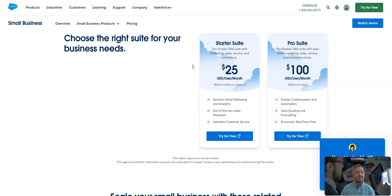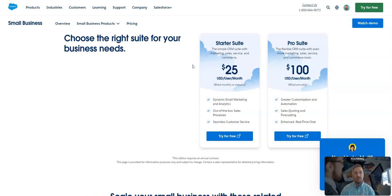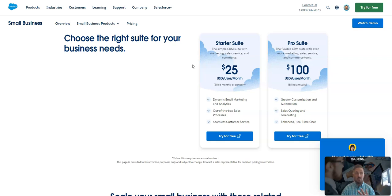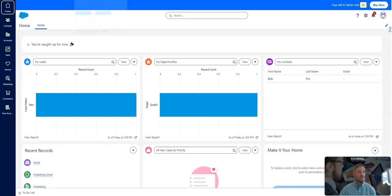And if you have a small business, one big caveat is you have to have less than 10 users. So if you have more than 10 users, you do need to upgrade and go into a larger license type. But if you have less than 10 users, you do sales, service, and some marketing, I definitely think you should consider Salesforce starter suite.